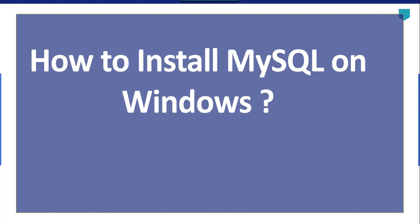Hi friends, my name is Akhil Ahmad and in this particular video tutorial, I will show you how to install MySQL on Windows machine.